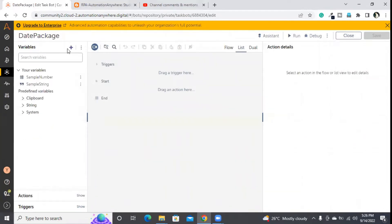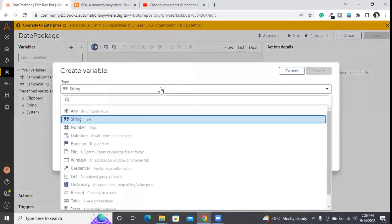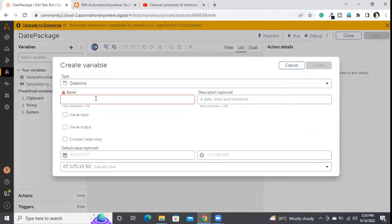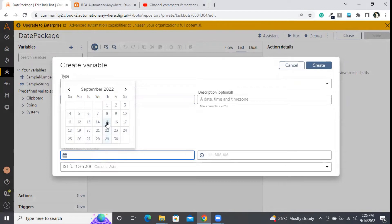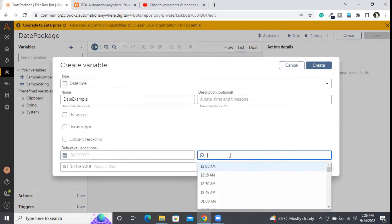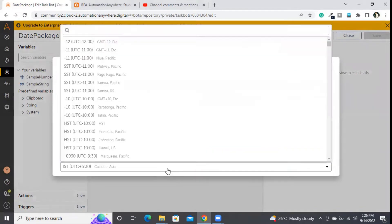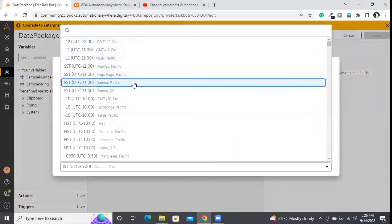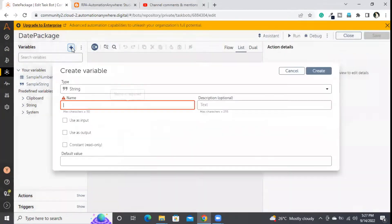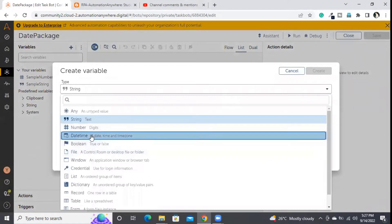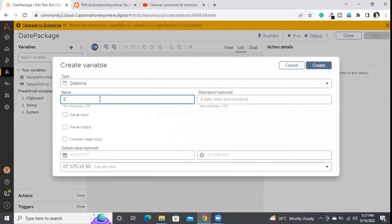First, I am going to the variables panel and creating a date type variable with the name 'date_example'. I am choosing 'date' as the type of the variable. I am not providing any default value, but if you want, you can choose the date, month, year, and time here, and select the country code for your environment. For now I am keeping it blank and simply creating the date variable with the name 'date_example'.